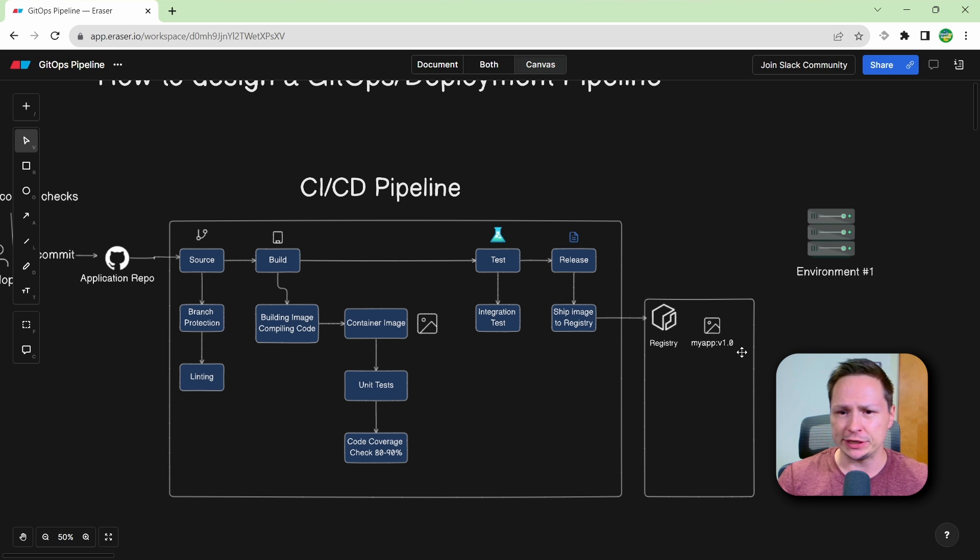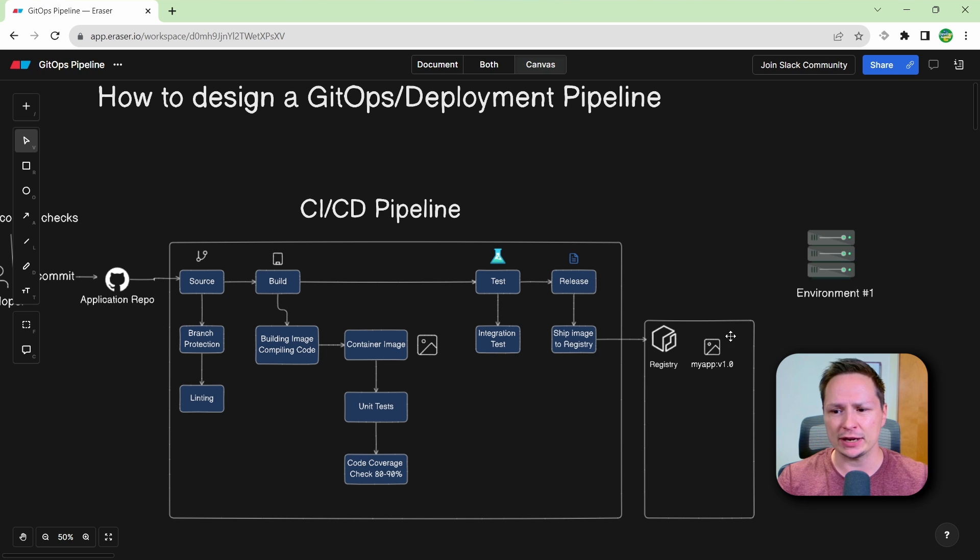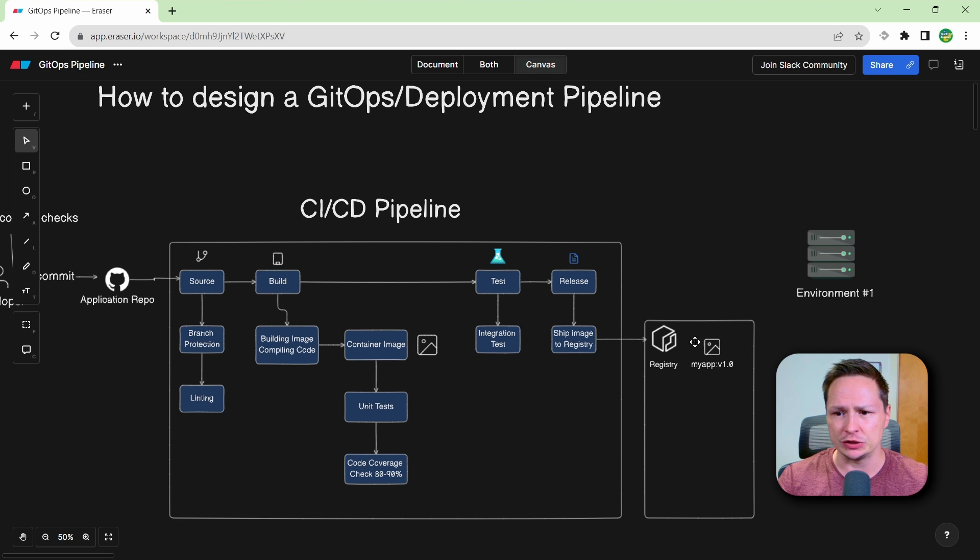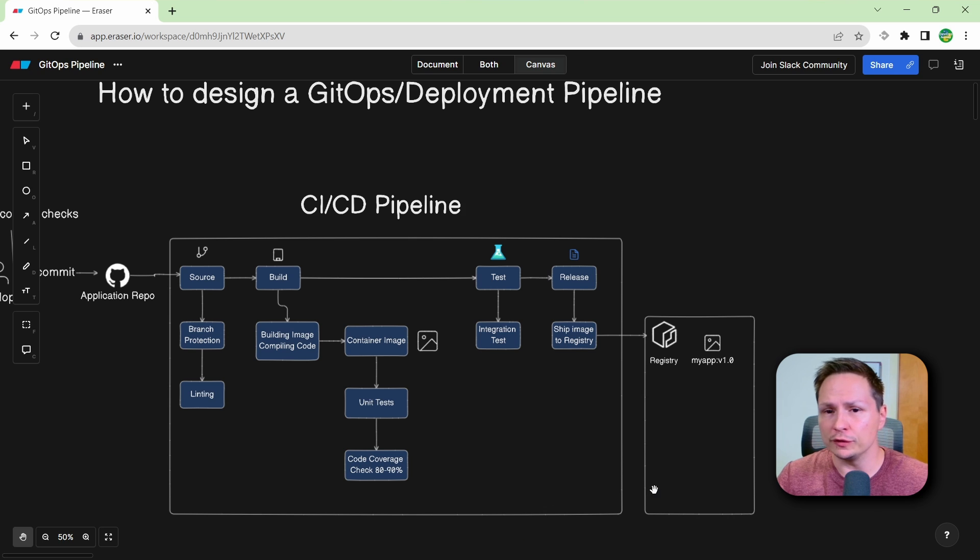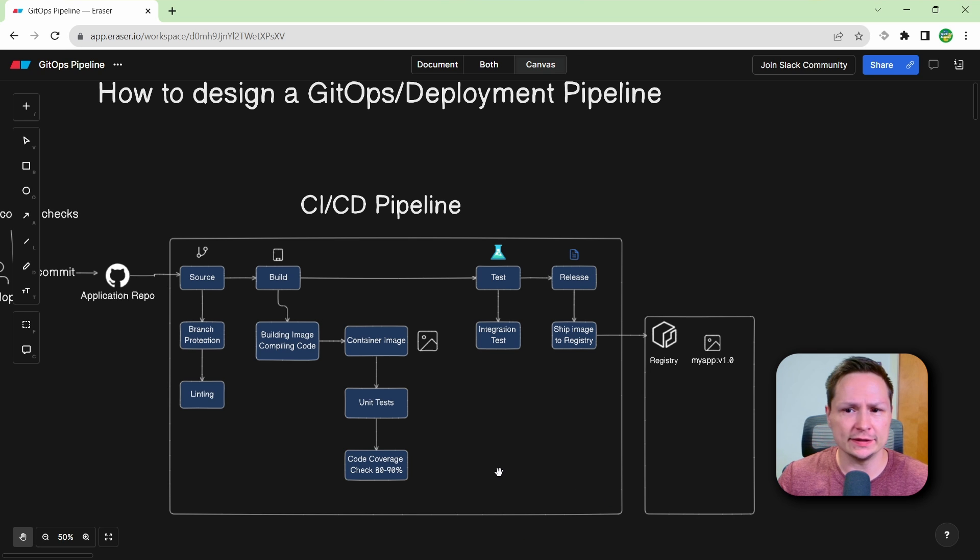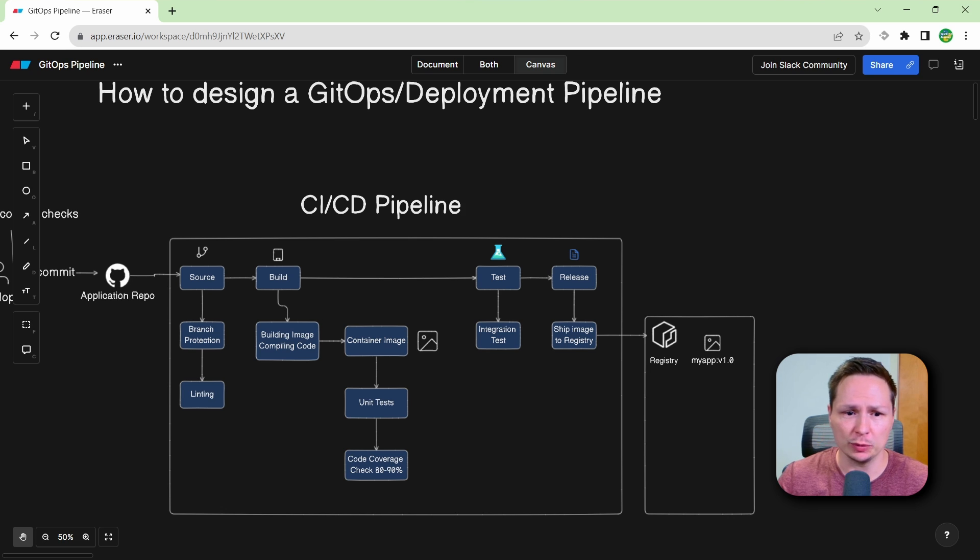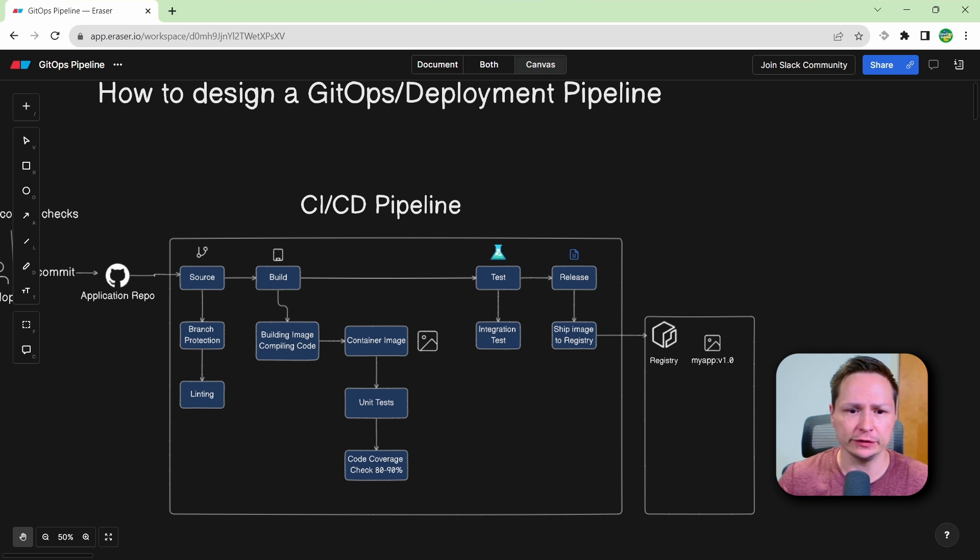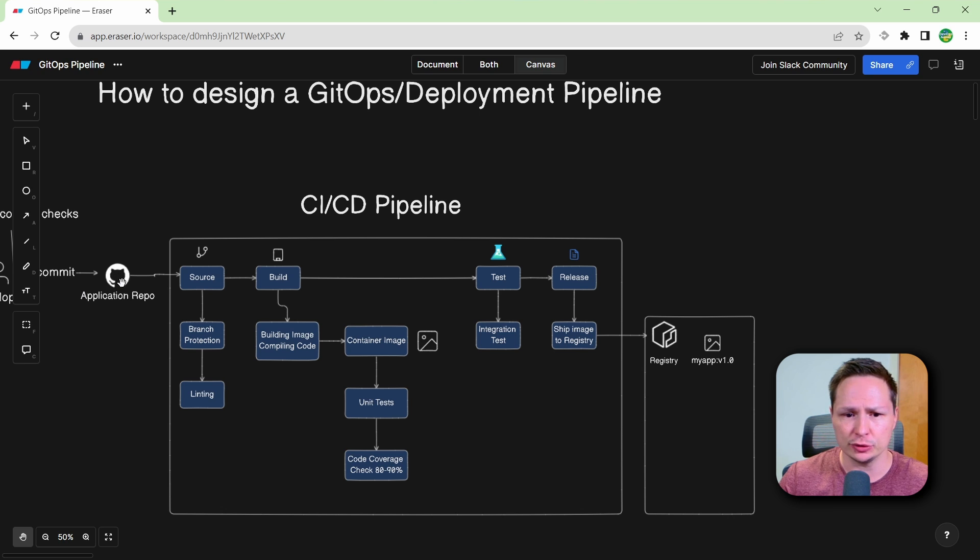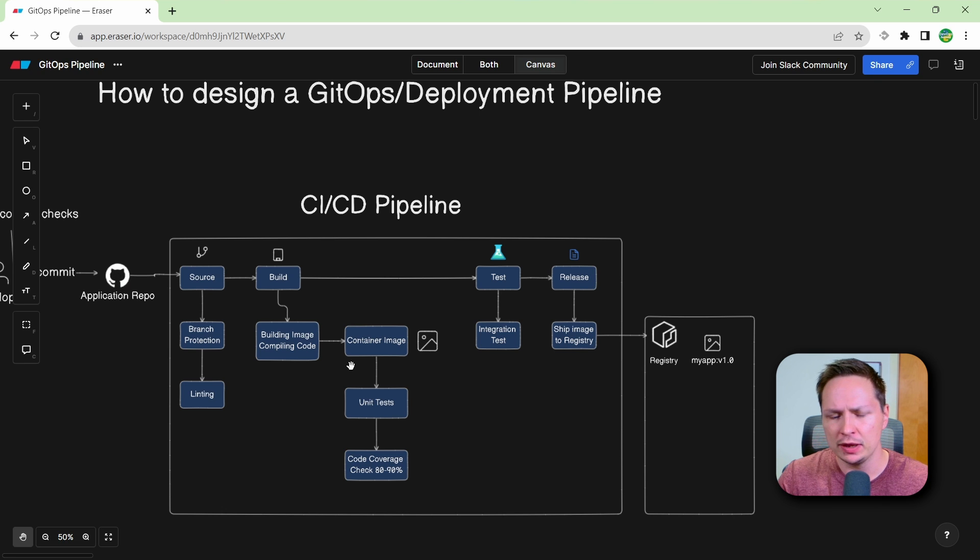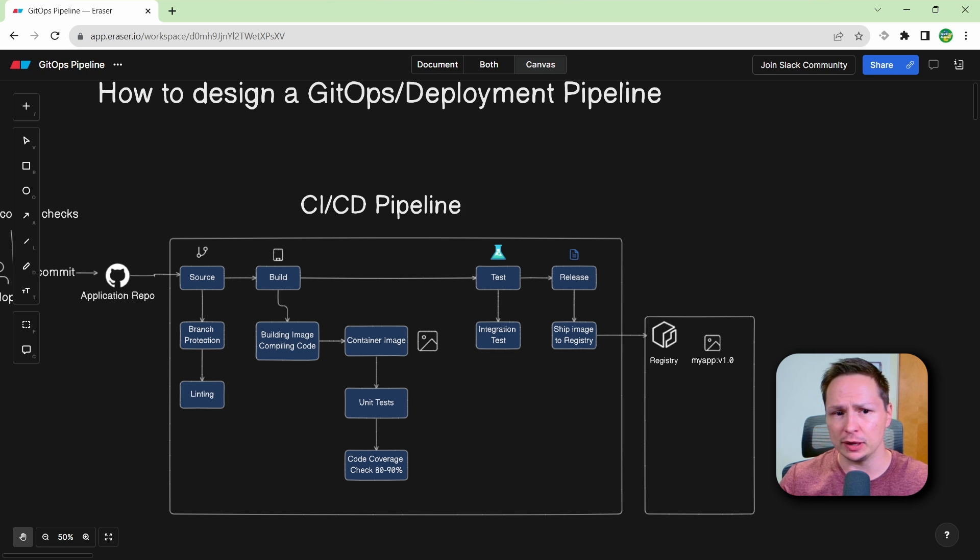This is where we need a continuous deployment pipeline to actually take this application image and bring it over to our different environments. So the first thing that we want to do when designing our deployment pipeline is create a second repository to house our configurations. So our CICD pipeline is going to check out code from our application repo, but our deployment pipeline is going to use our configurations from our configuration repo.